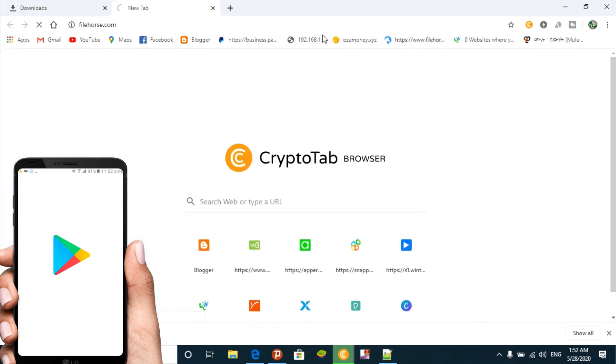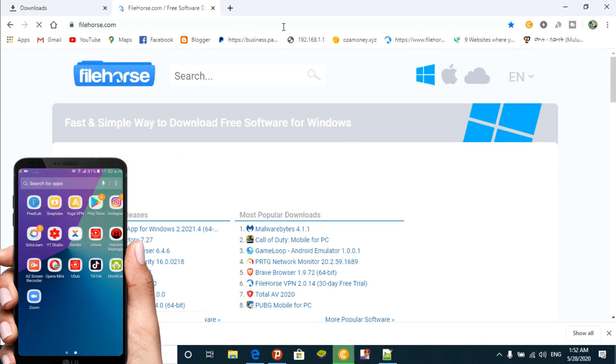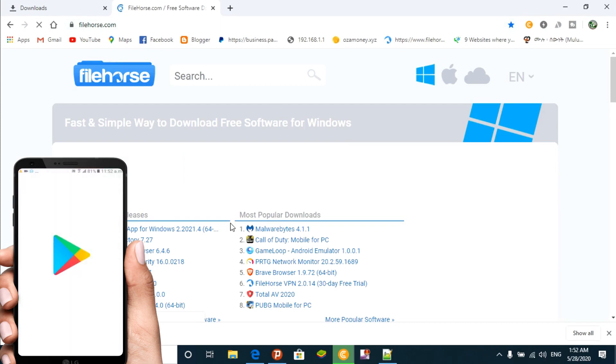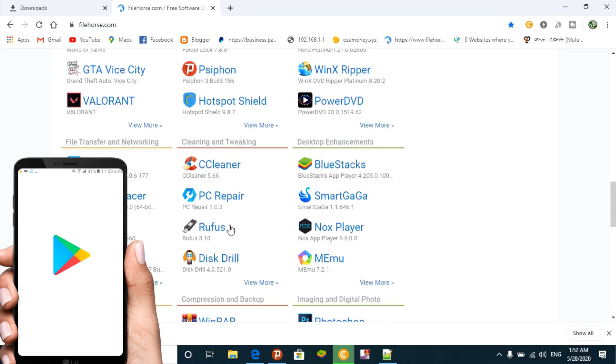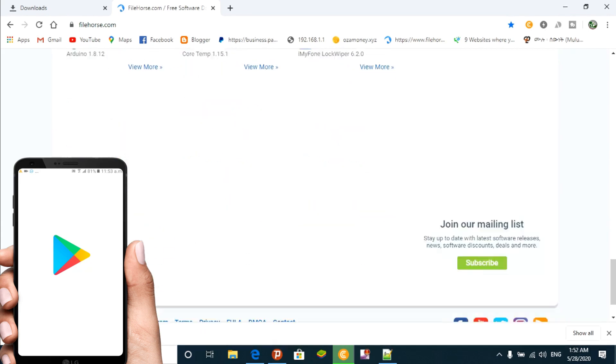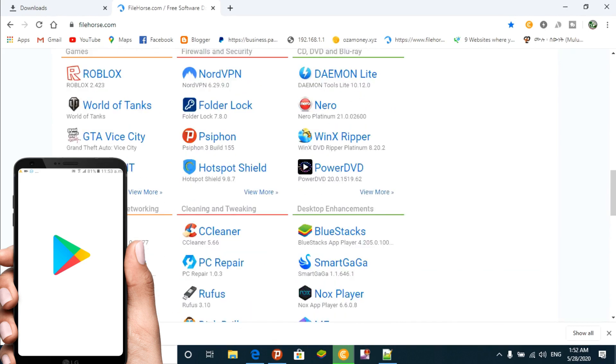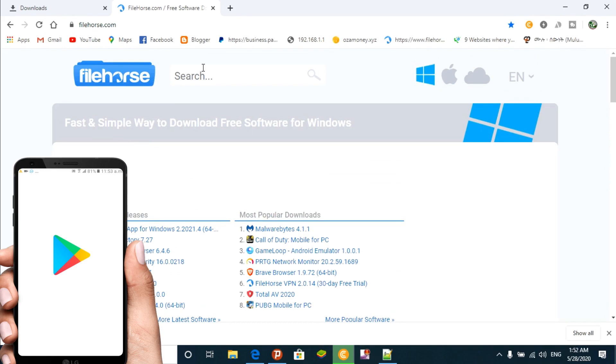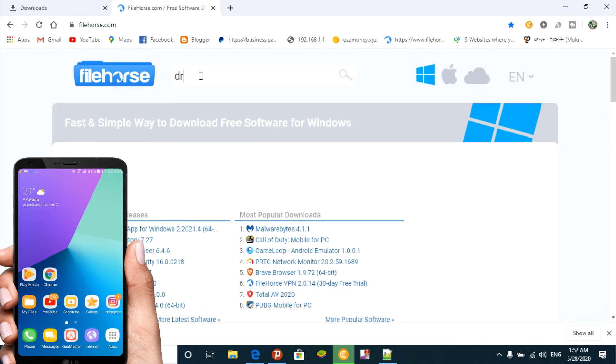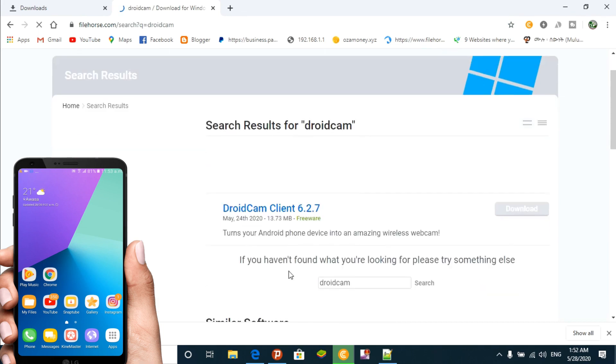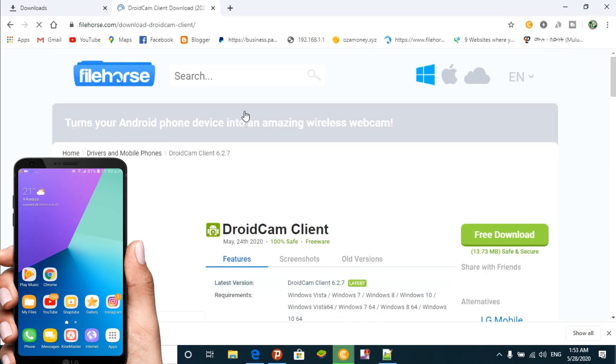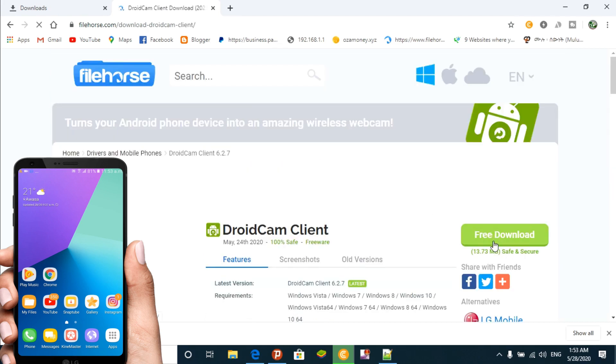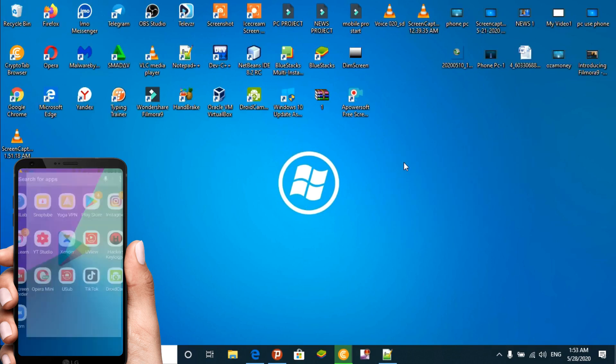Go to the DroidCam website and download the application. You can search for DroidCam in the description box. The download is around several megabytes. Once you download the file, you can install it on your computer. The link is also in the description box of my channel. Then go to the Play Store.